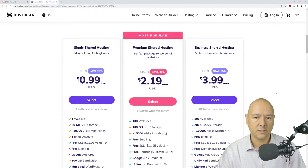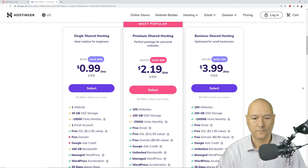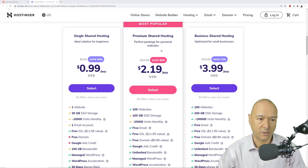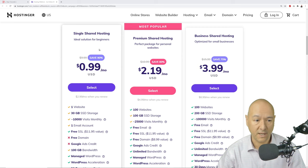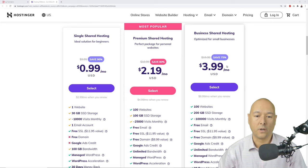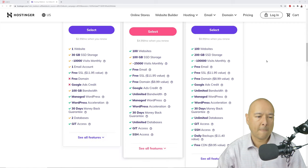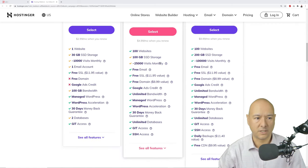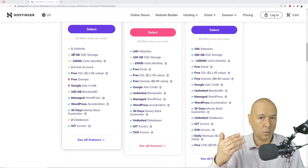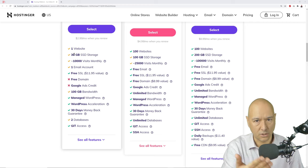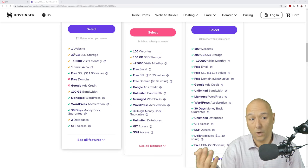Scrolling down, we're presented with three different options: Single Shared Hosting, Premium, and Business. The Premium plan is marked as the most popular, and there's a good reason for that. The Single plan is for one website only — if you're planning to host more than one website, this isn't for you. It also offers big SSD storage, which is the fastest hard drive available, making your website lightning fast.